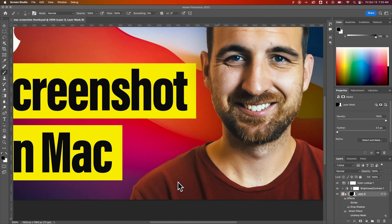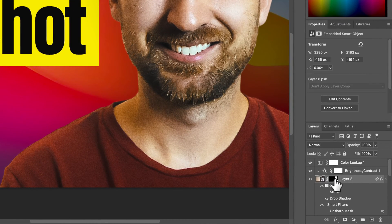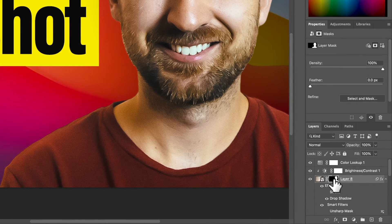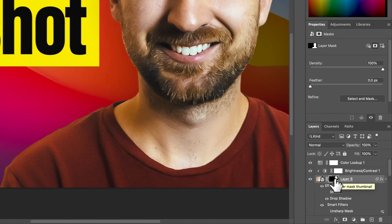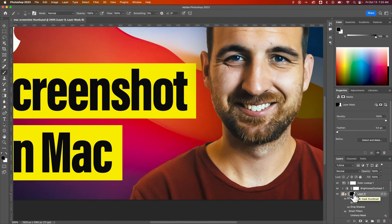This is actually incredibly important when you're masking. So when you're masking, for instance, this layer down here — that's an image of me — has a mask on it. What we can do is paint on this mask in black and white. You can also paint in grays, but the majority of the time it's black and white to show and hide the layer.